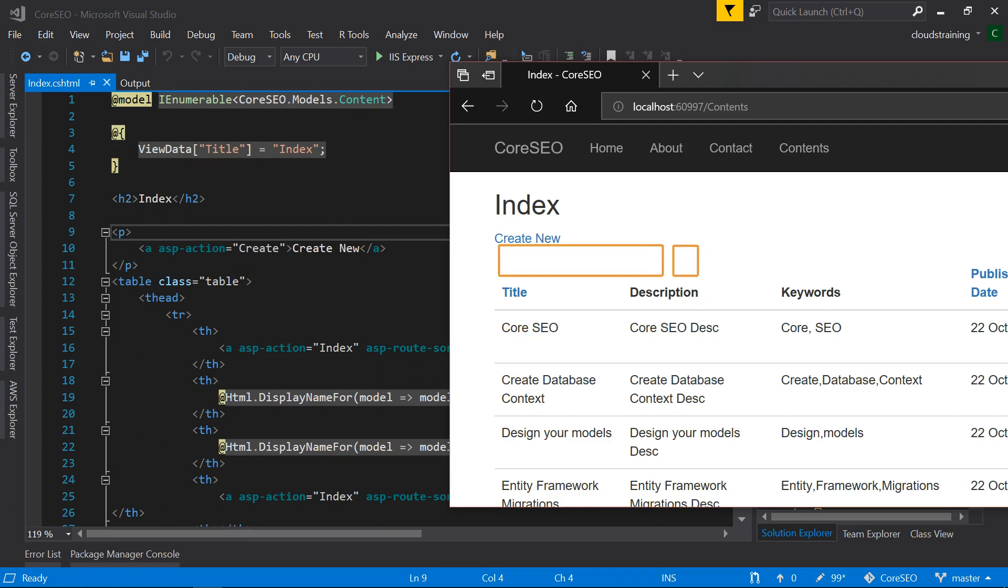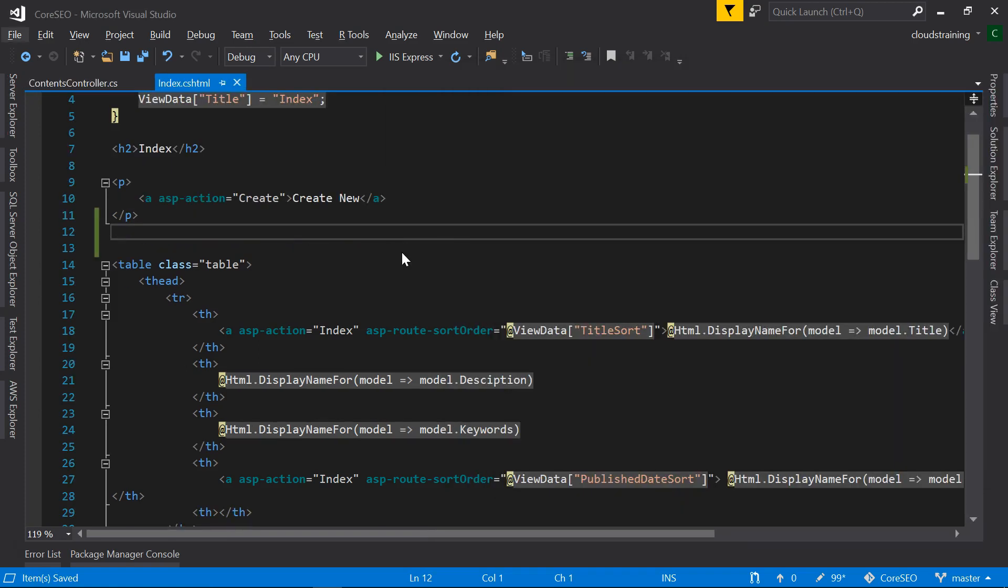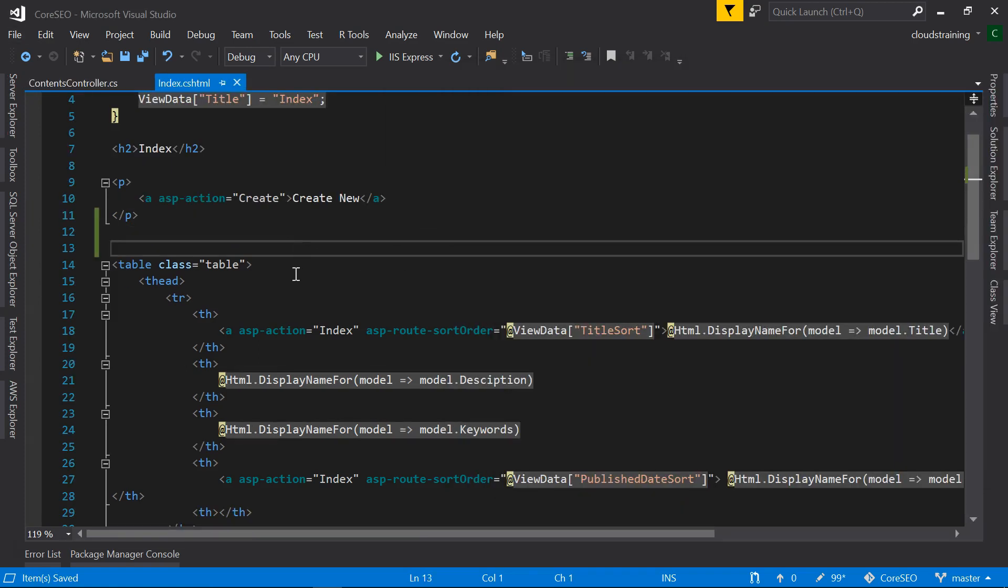When you enter a search term and click on this button, it is going to filter the results. And another option to clear the search results. I am going to add some HTML here.